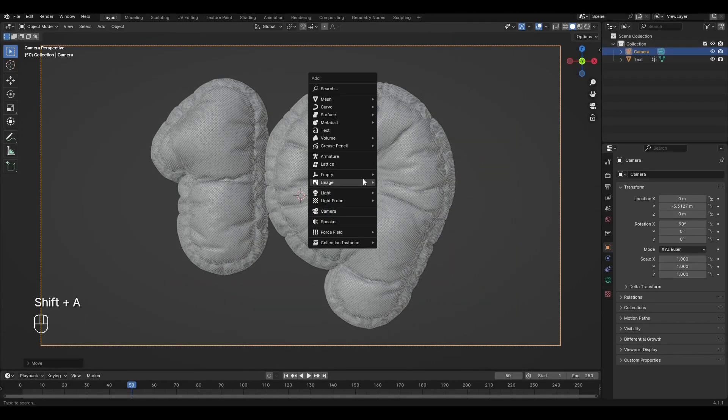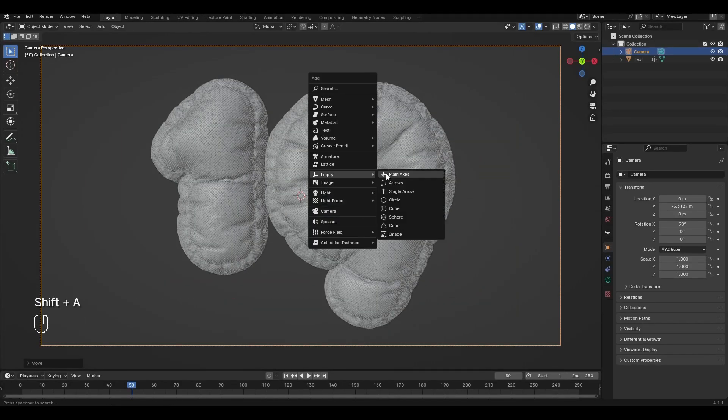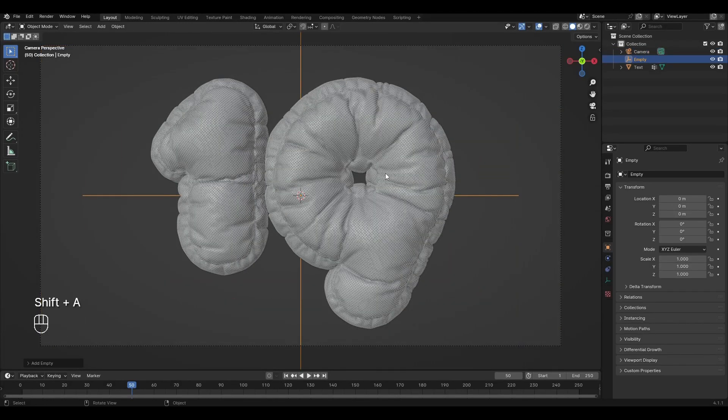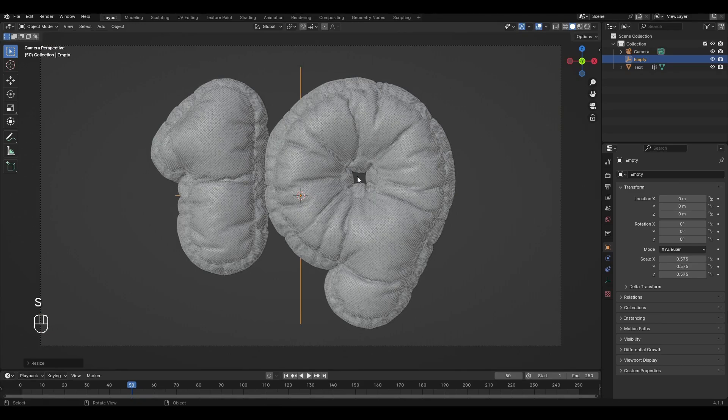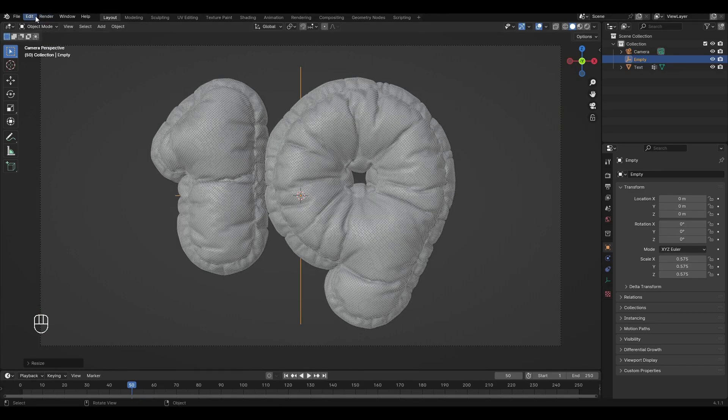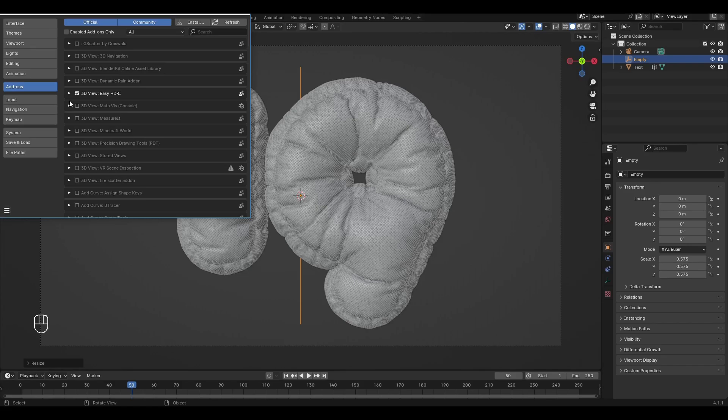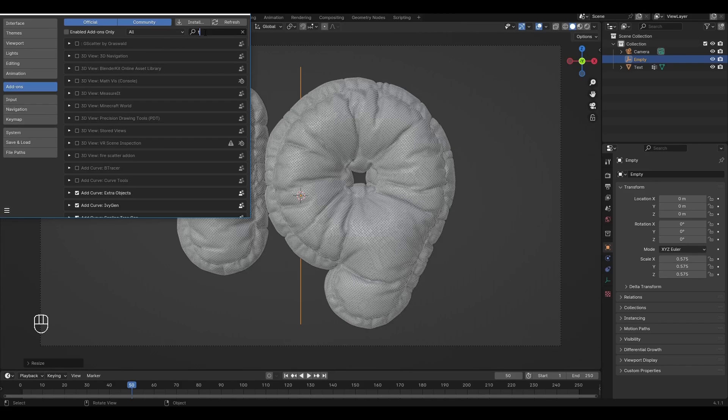Add Empty, Empty Plane Axis. Go to Edit, Preferences, Add-ons and turn on the Trilighting Add-on.